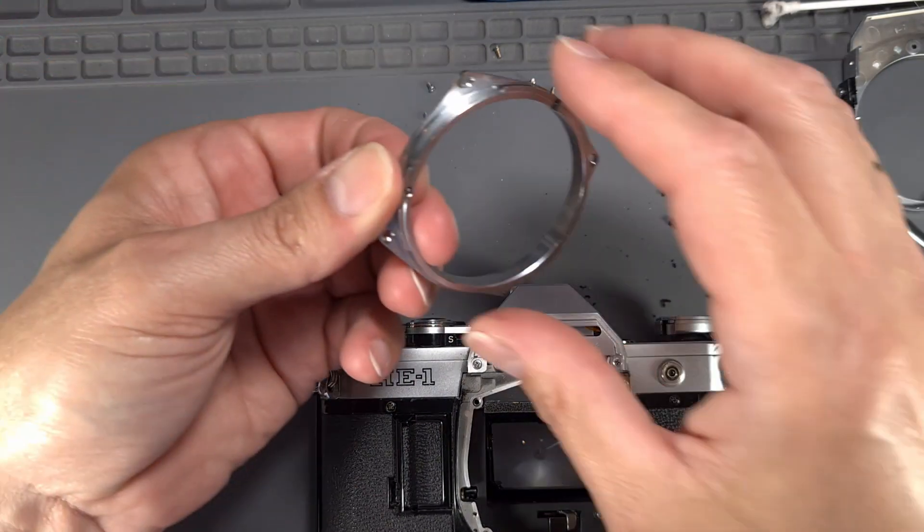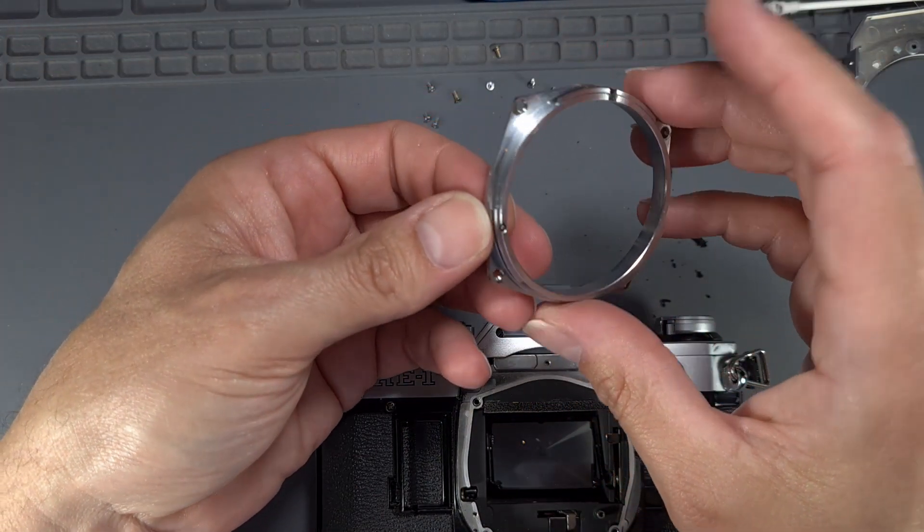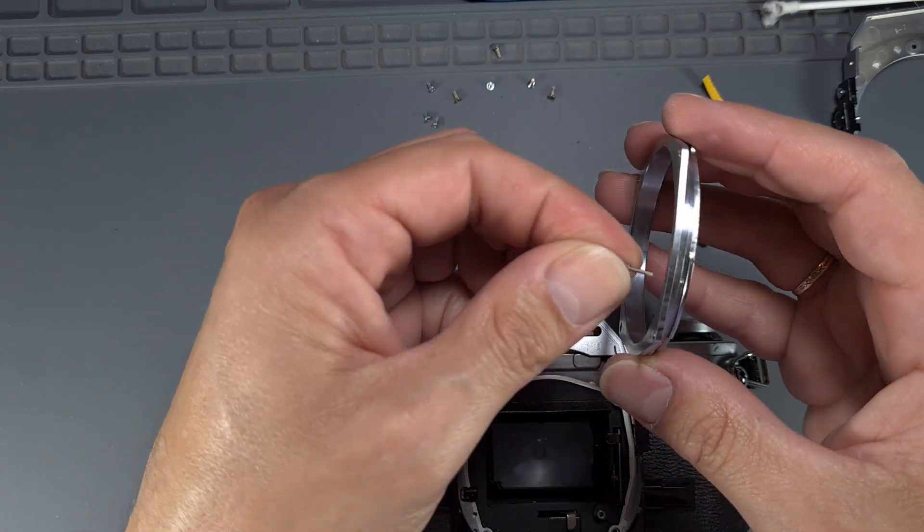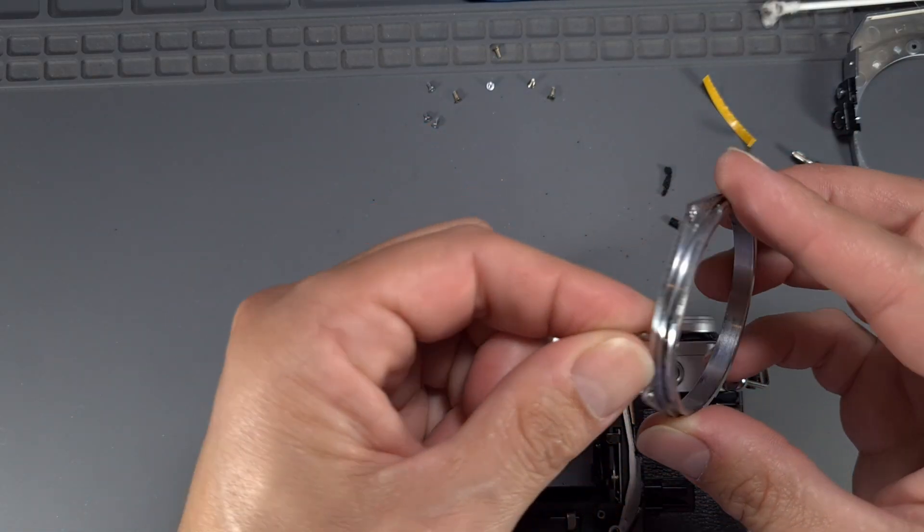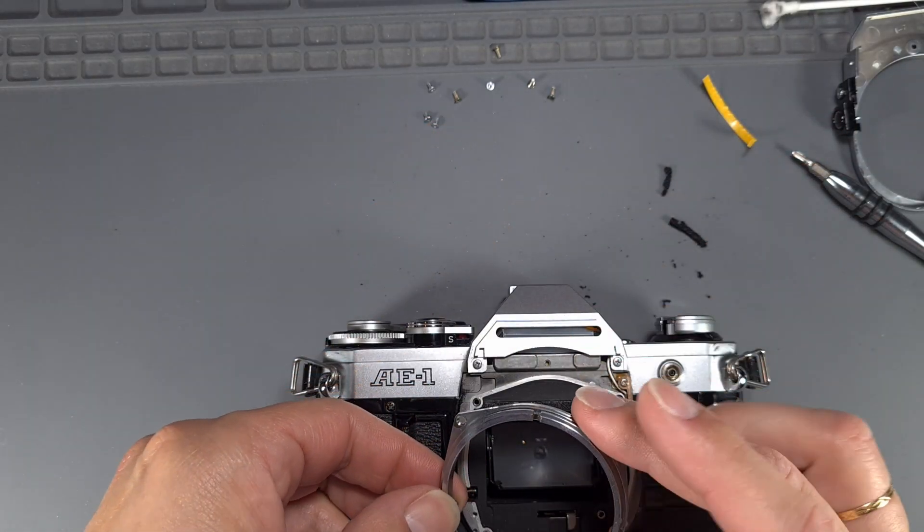Replace the lens mounting ring, being careful with the pin. Then replace the front cover.